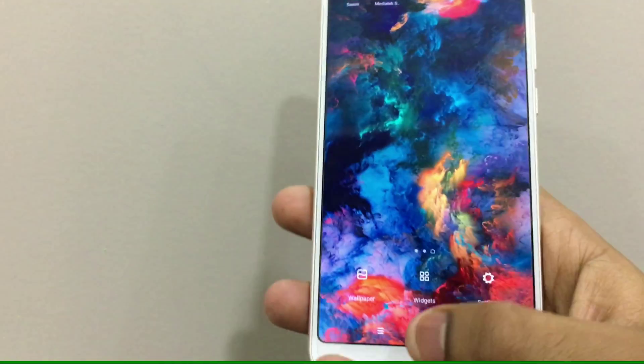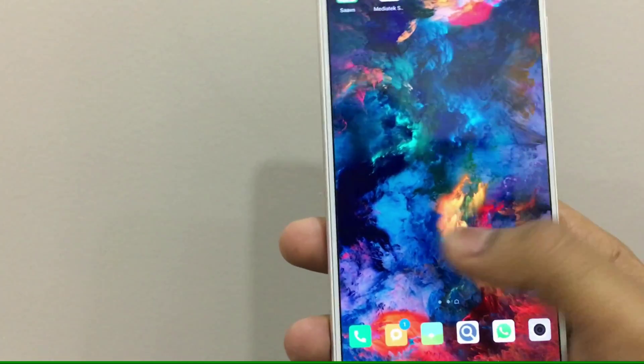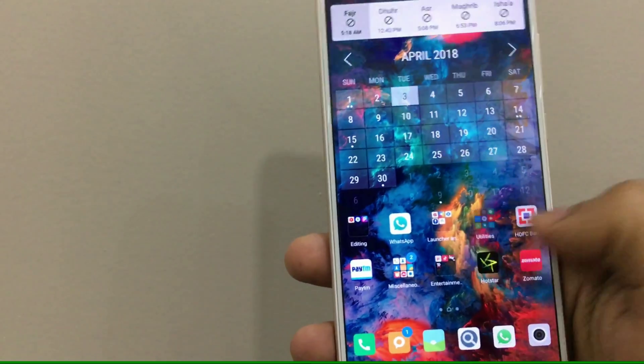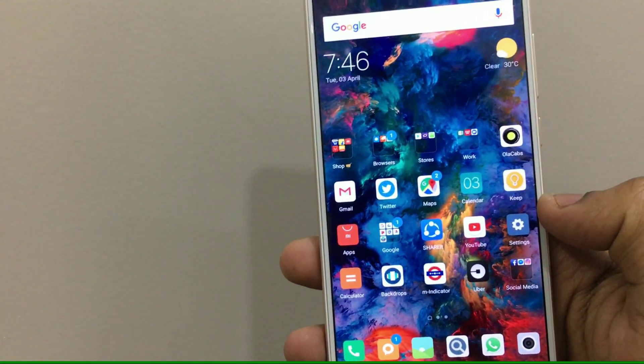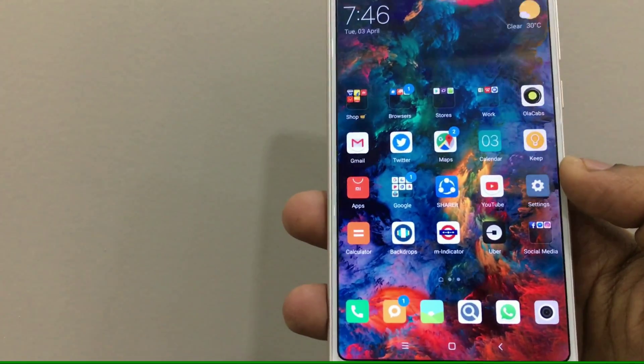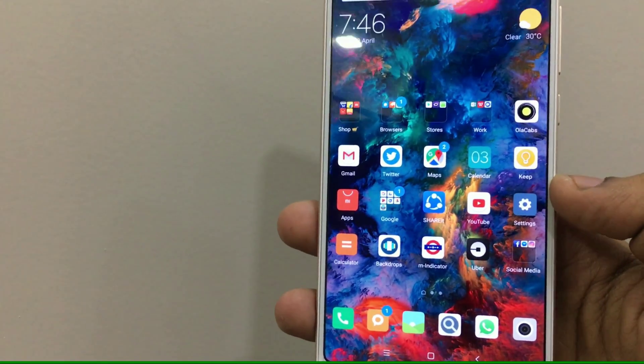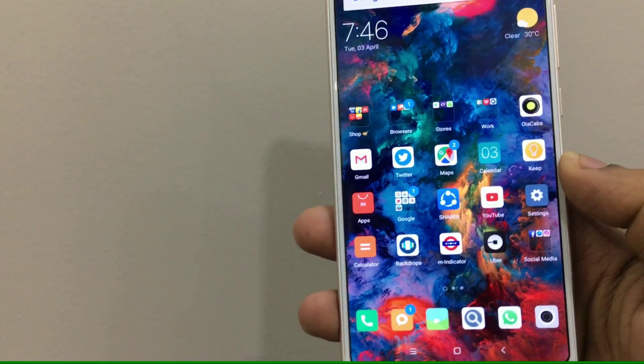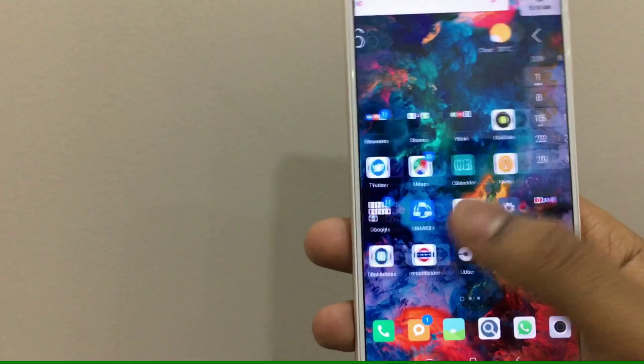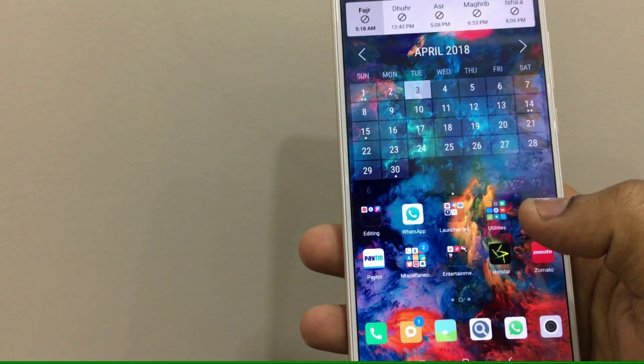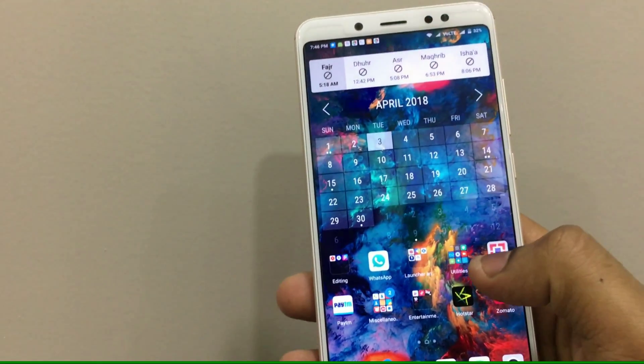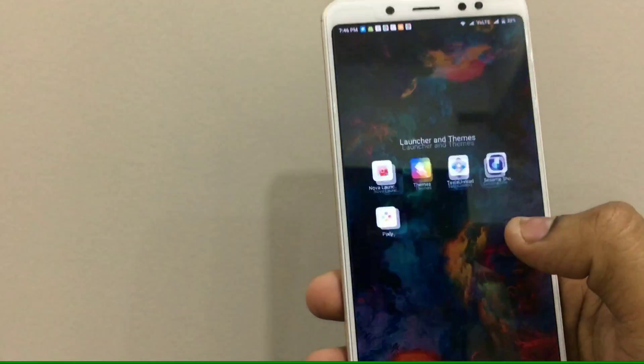This is really good because what happens is that you can take the full advantage of your display. You can put more applications on one single home screen as compared to the 4x4.